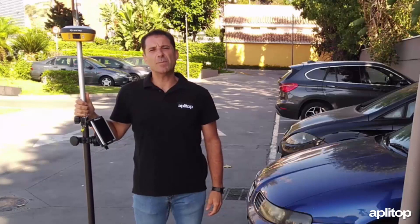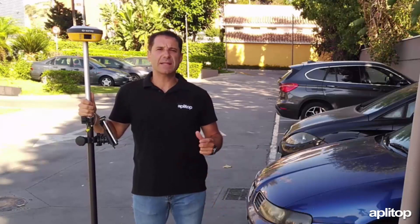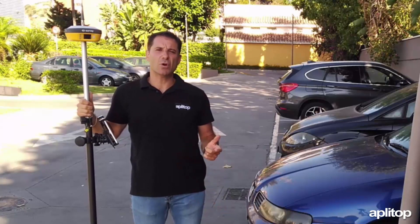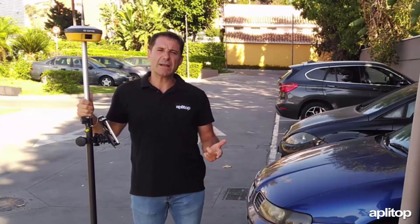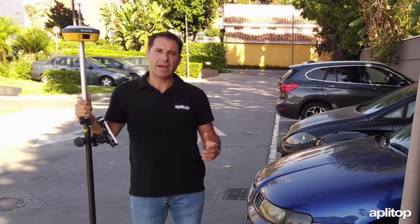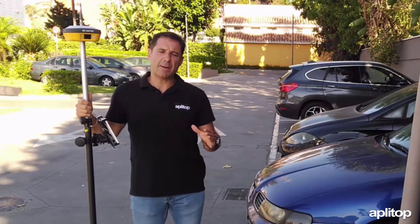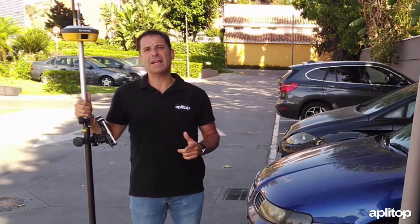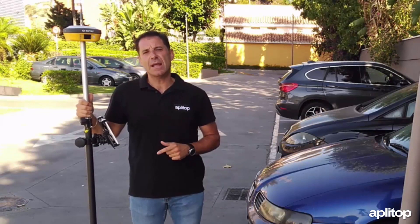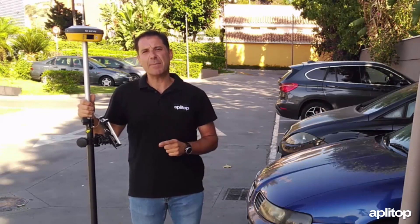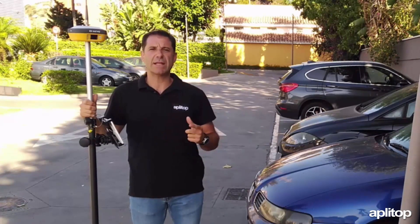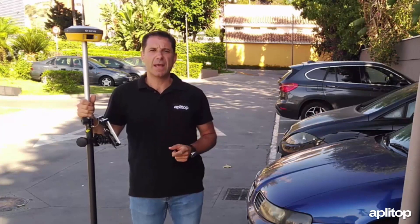Hello, today we are going to do a topographic survey and the corresponding stakeout in the same morning, taking advantage of the synchronization capacity of the TCP GPS application with a Google Drive account.